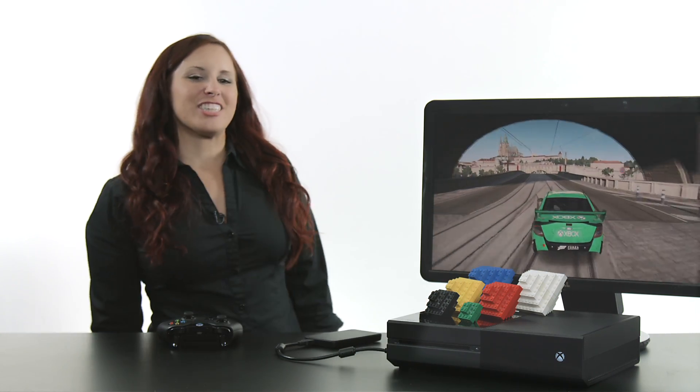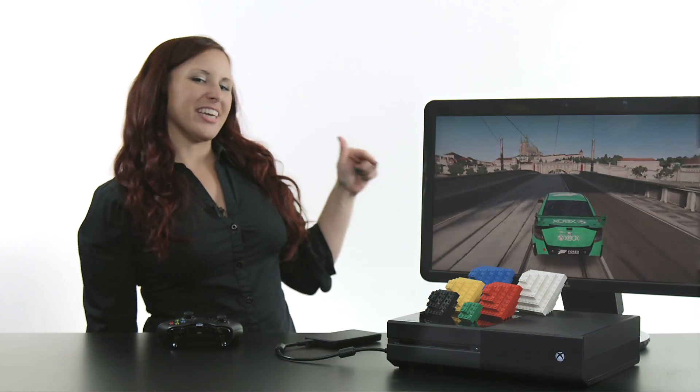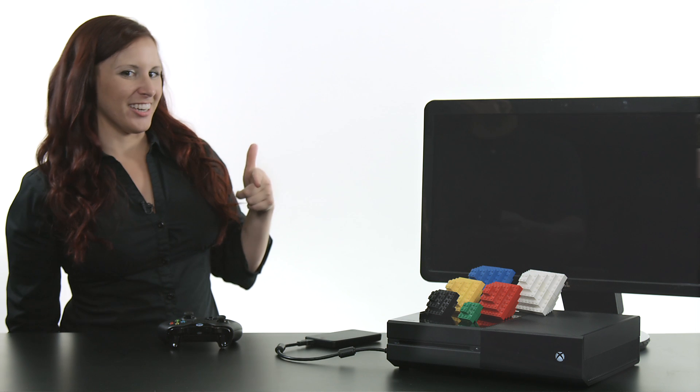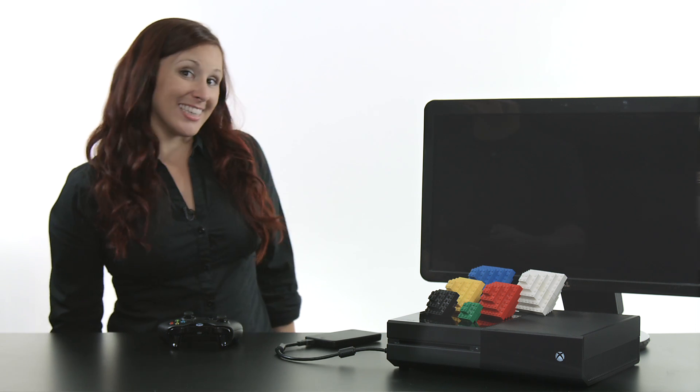Alright guys, that's it. Everything seems to be working just great. So I'm going to get in some more practice and I will catch you guys next time. See you later!